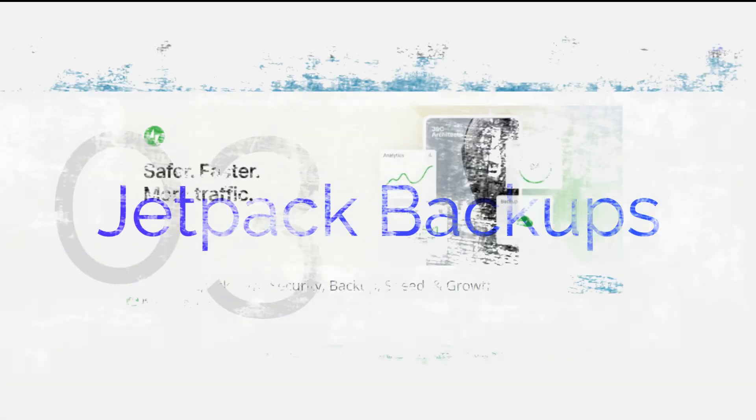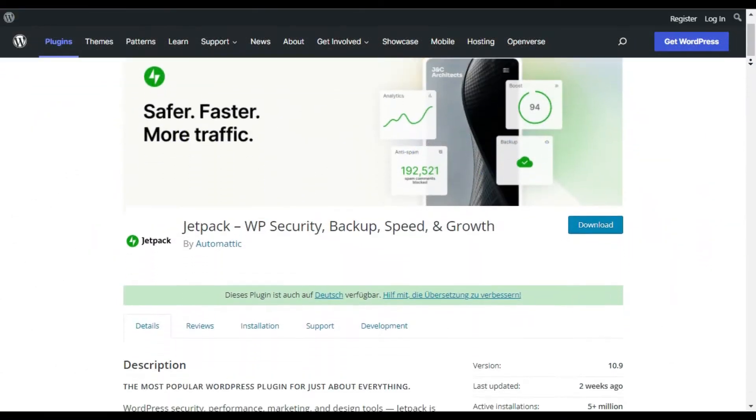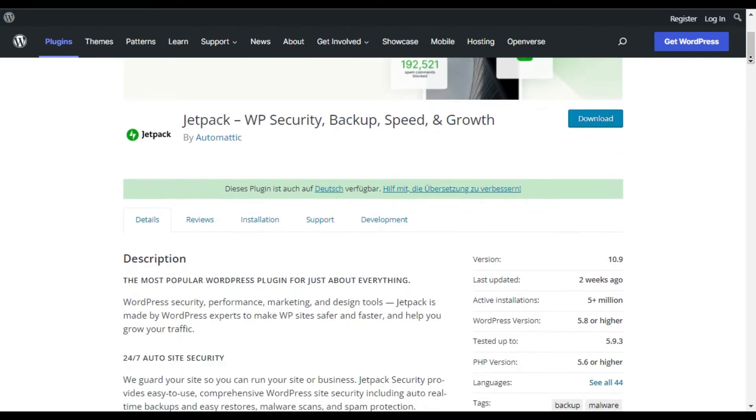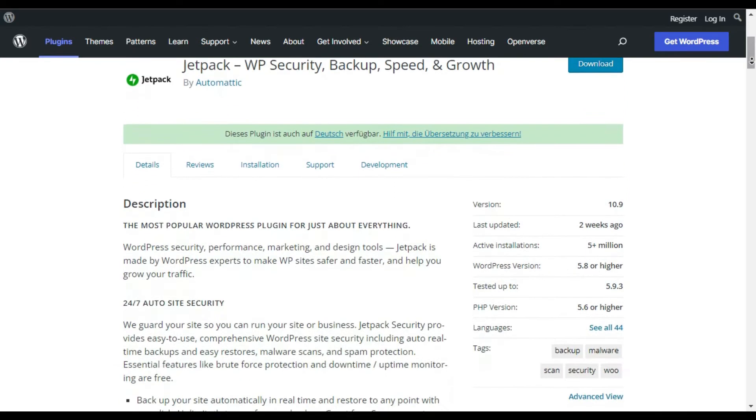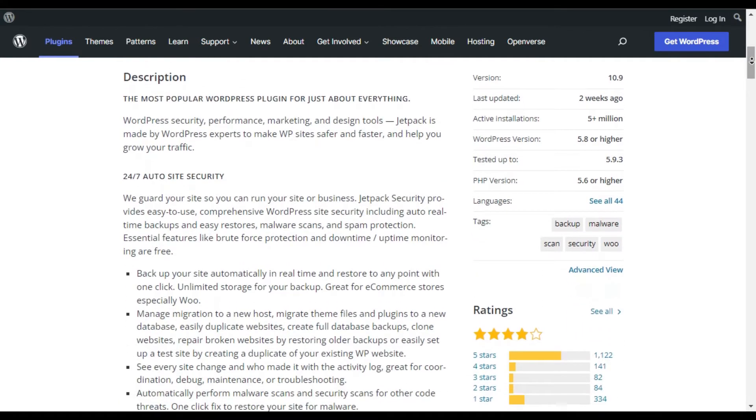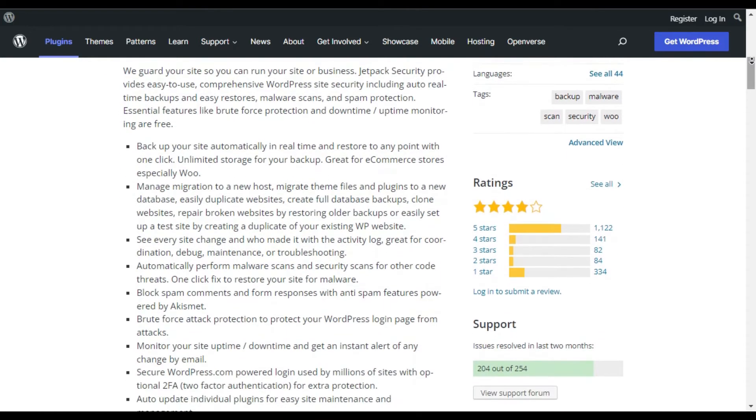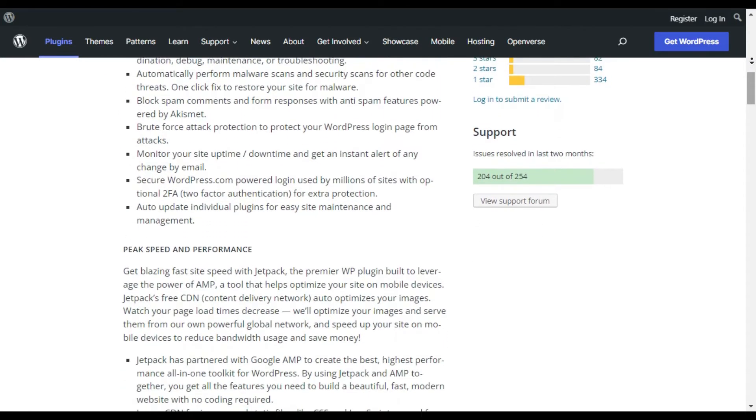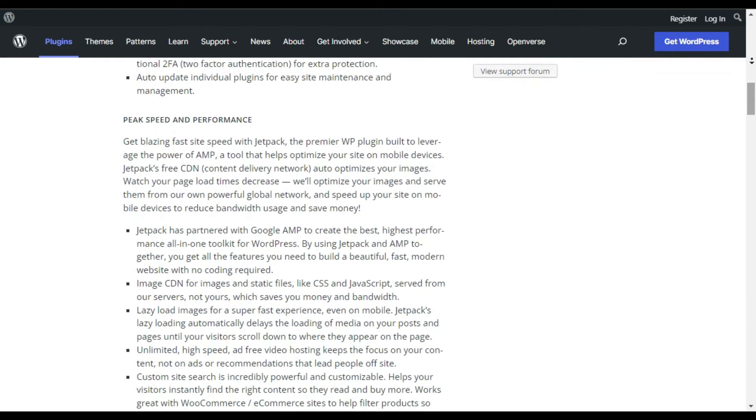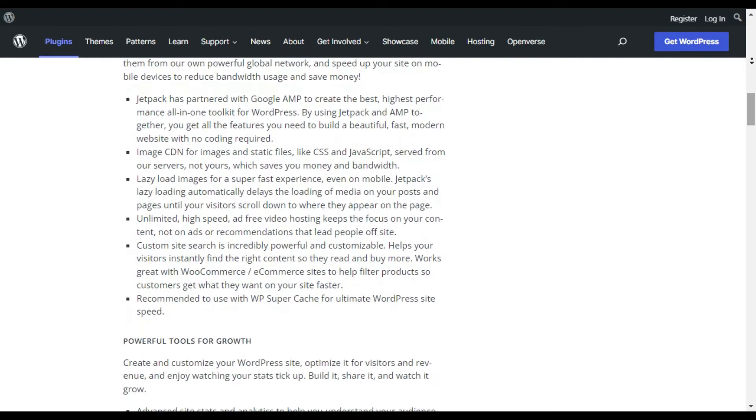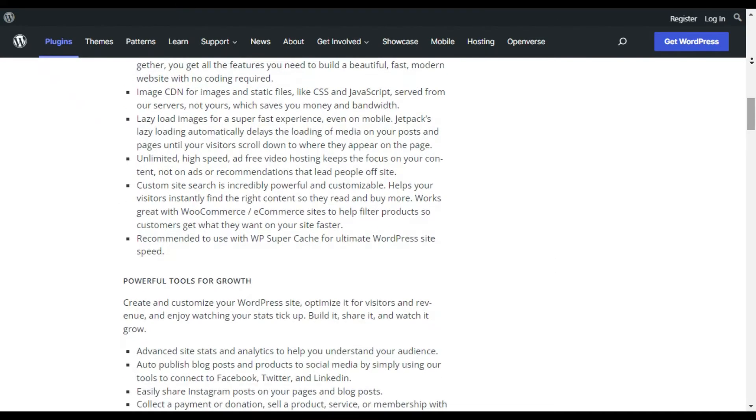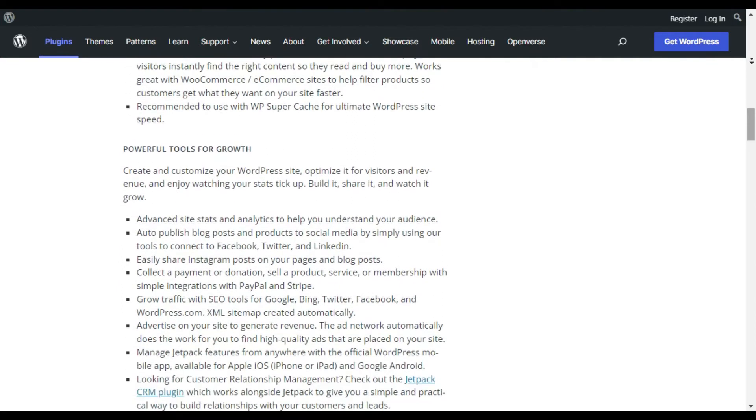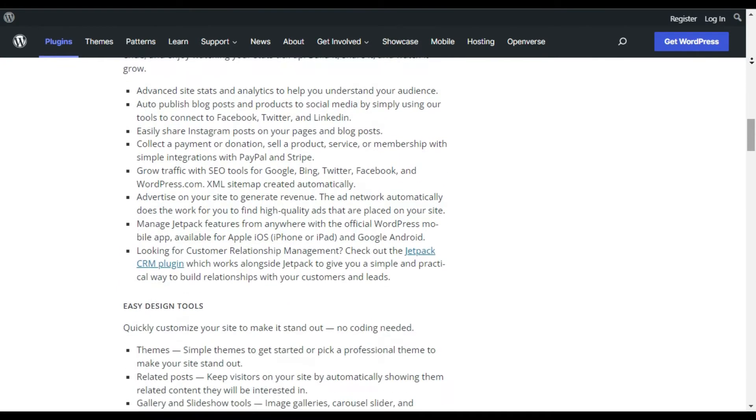Jetpack Backups. Jetpack Backups by Automattic is an automated backup plugin for WordPress. It automatically saves your site changes in the backups, so when your website crashes, you can restore the most recent version in one click. Added to that, Jetpack Backups has a mobile app that lets you restore your website from anywhere at any time.